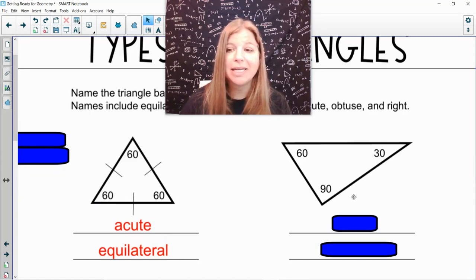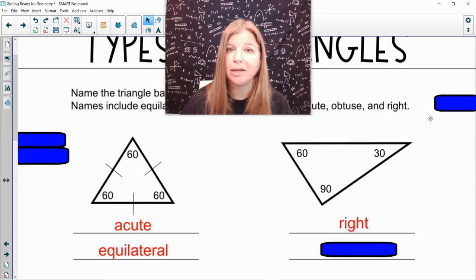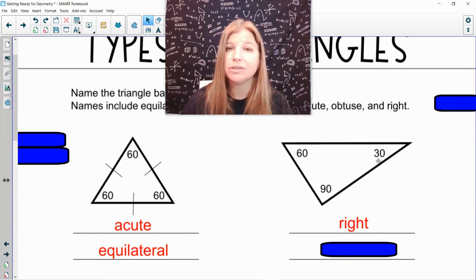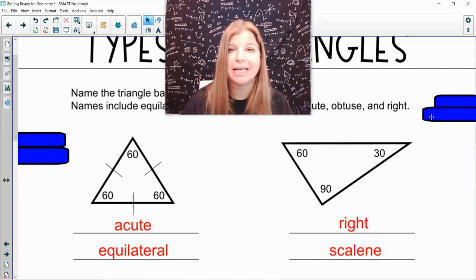In the next one, I see that there's one 90 degree angle, which means that this is a right triangle. And because all of the angles are different, that means all of my sides are going to be different lengths, so that would be scalene.